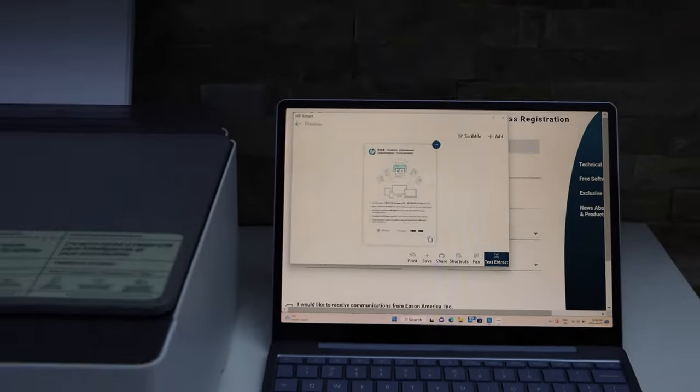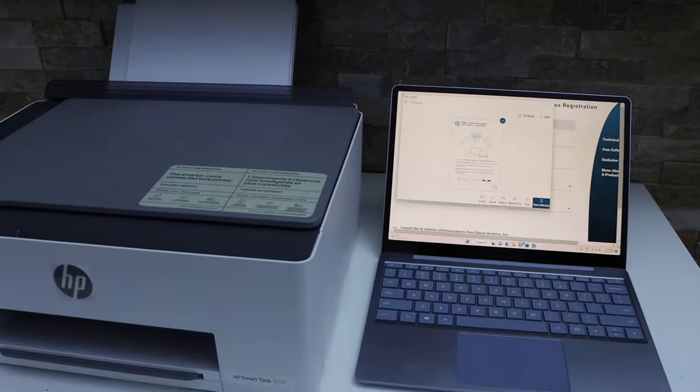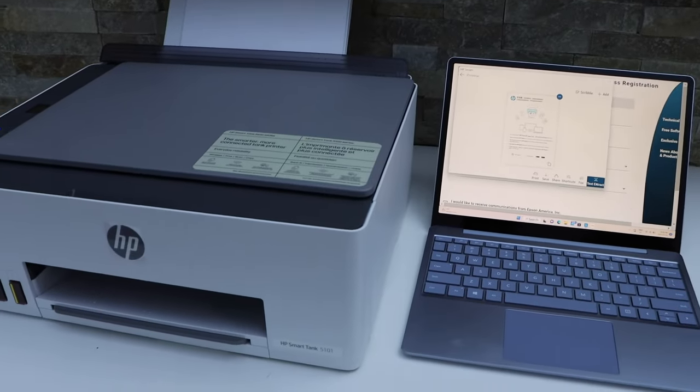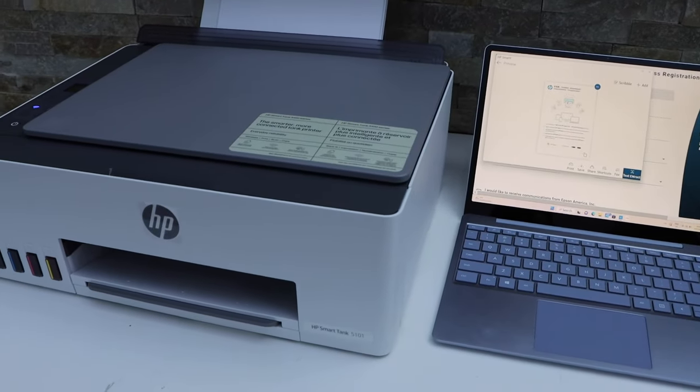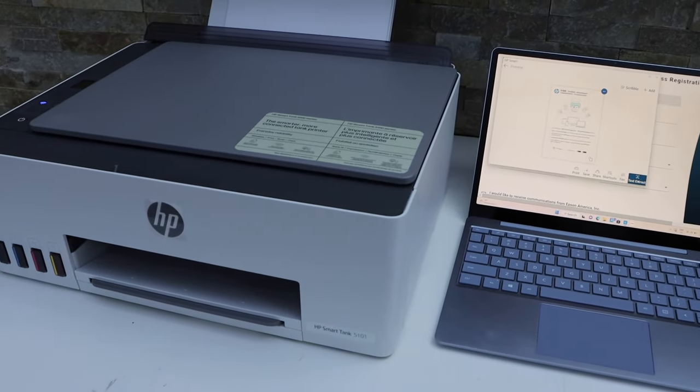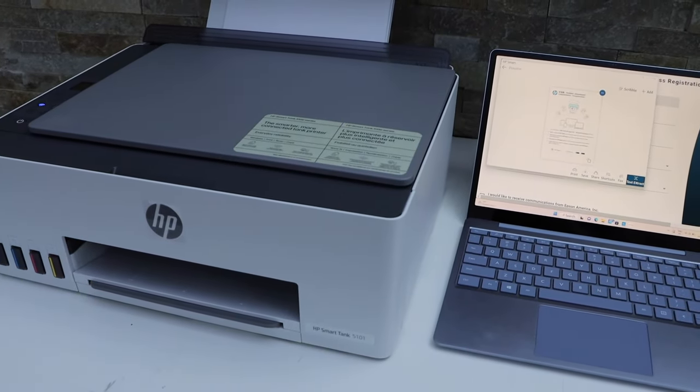So this way we can do the scanning using the Windows laptop and this HP Smart Tank printer. Thanks for watching.